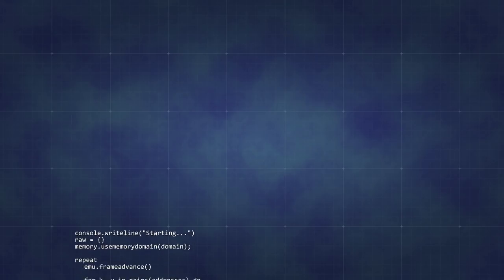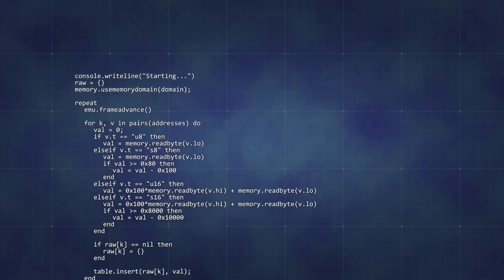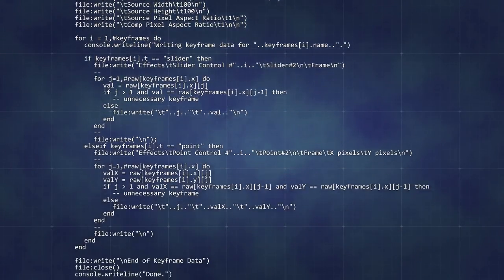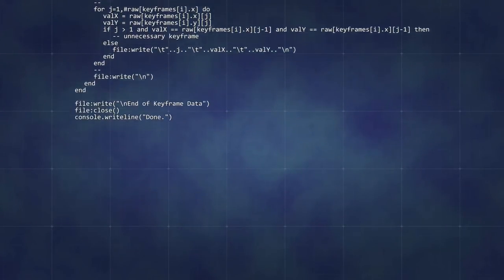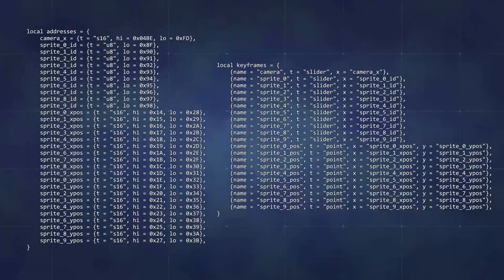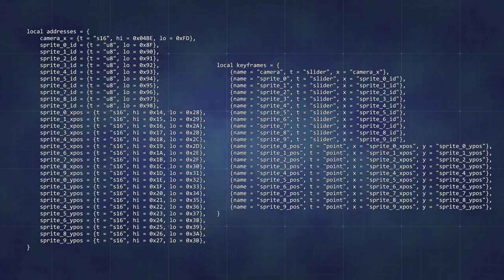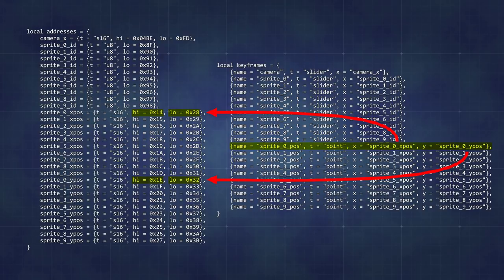Now that I have all the memory addresses for everything, it's time to actually extract the data from the emulator. I've written a general purpose Lua script for extracting data from the game's memory and outputting it into a CSV format that is recognized by After Effects. I just have to fill in a couple of tables with the memory addresses I found, and how to organize them into readable numbers. For example, it will automatically create 16-bit signed 2D point data out of the position values, even though the high and low bytes are not even contiguous. You can find a copy of this script in the description of this video if you'd like to use it yourself.